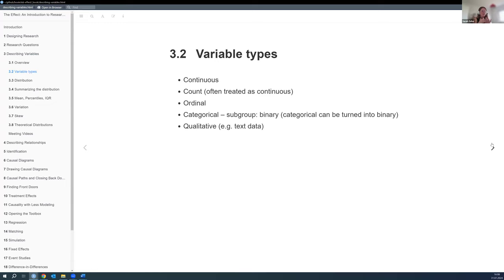There's also a subgroup called binary or dummy variables. The neat thing is that we can turn categorical variables into binary variables, making them easier to work with. And lastly, there's qualitative data like text — if we were to scrape a website we'd have a bunch of text — but usually we try to convert it into one of the other variable types.